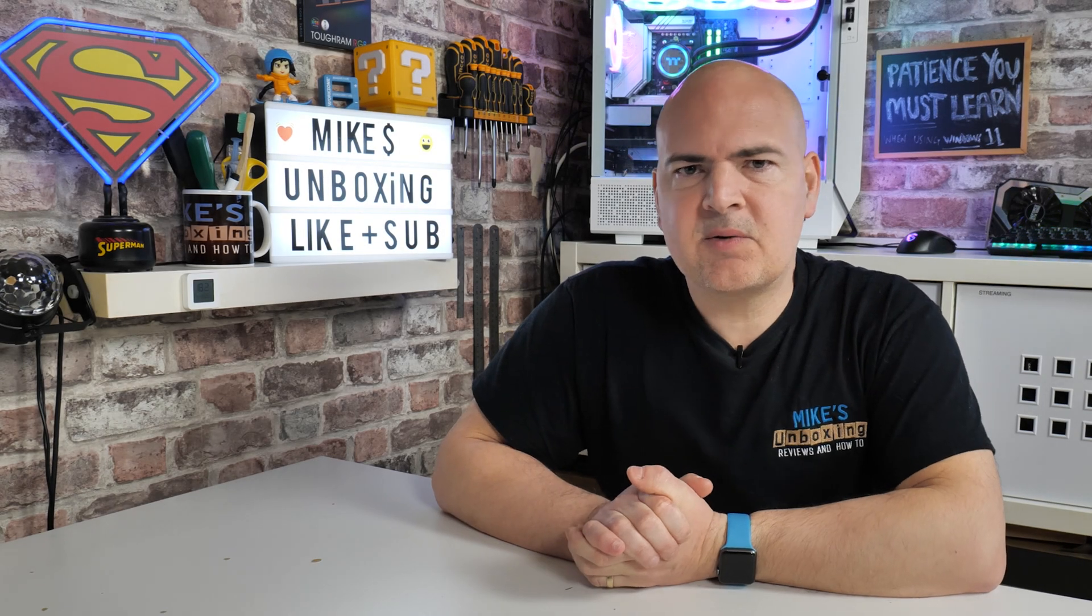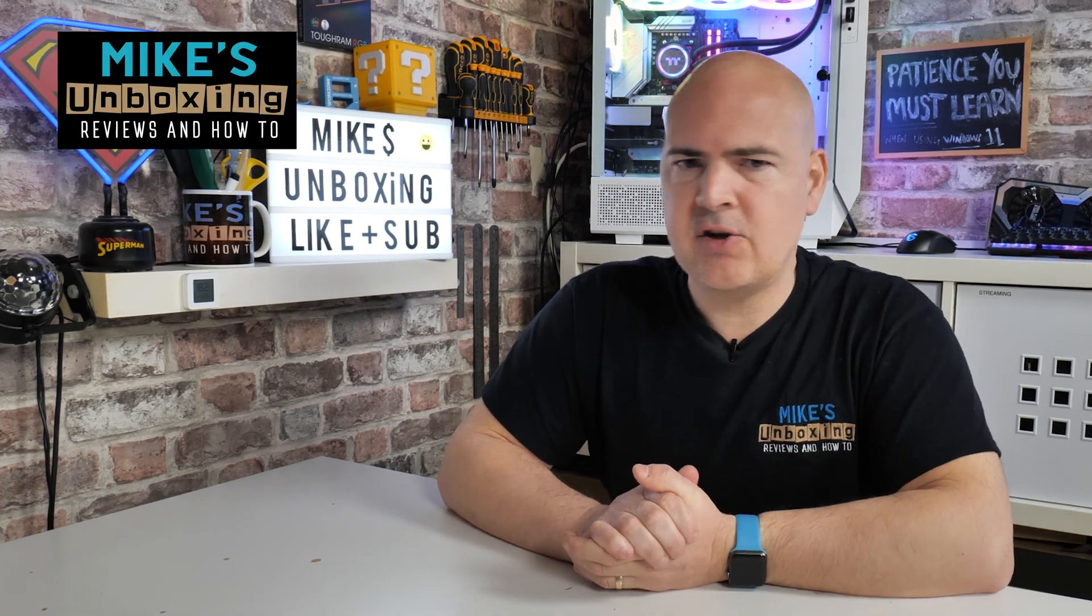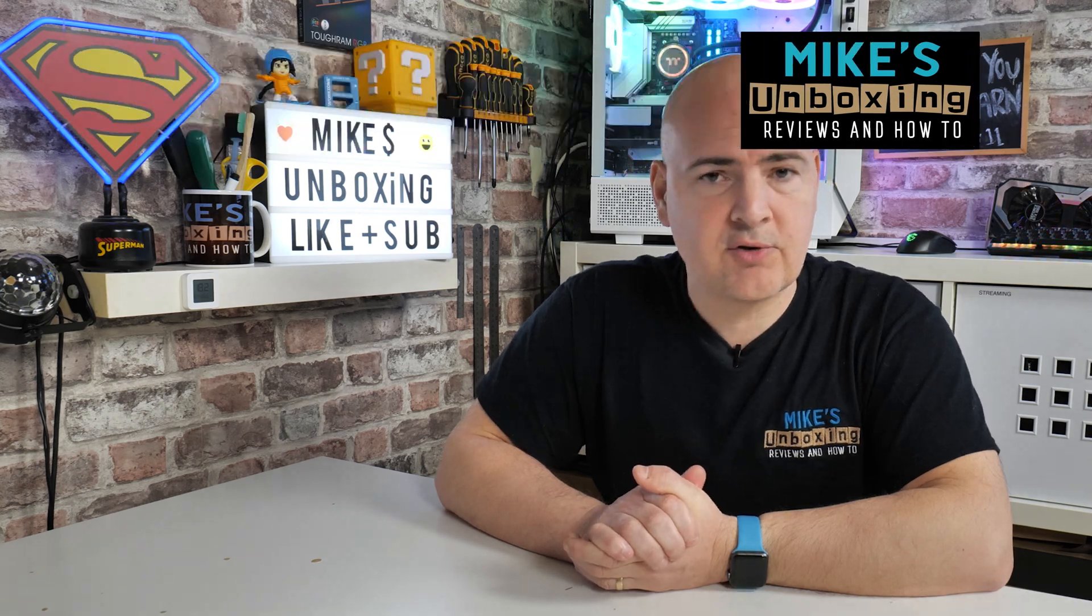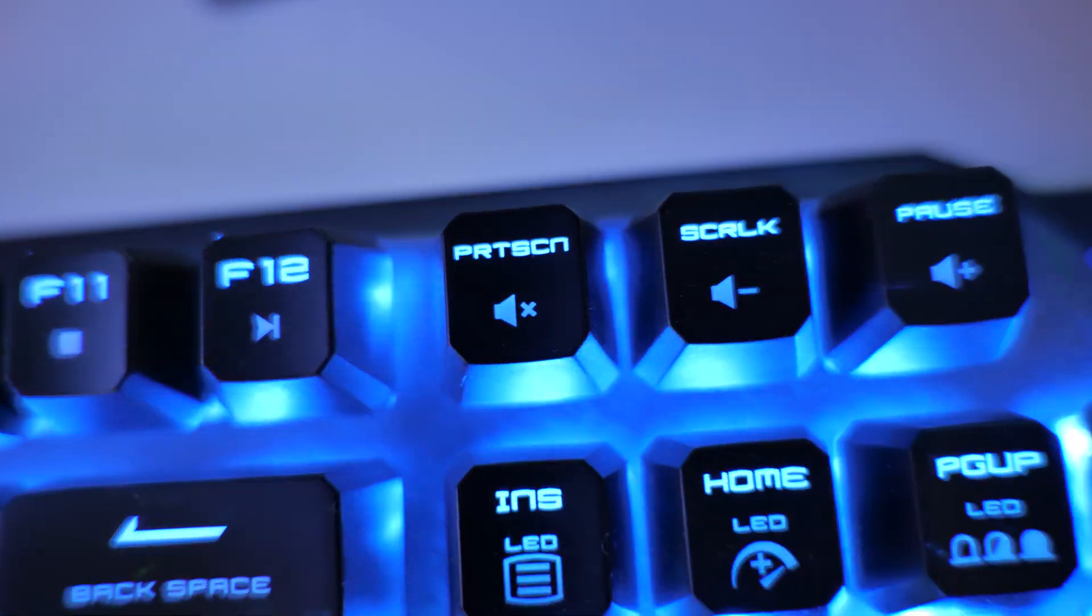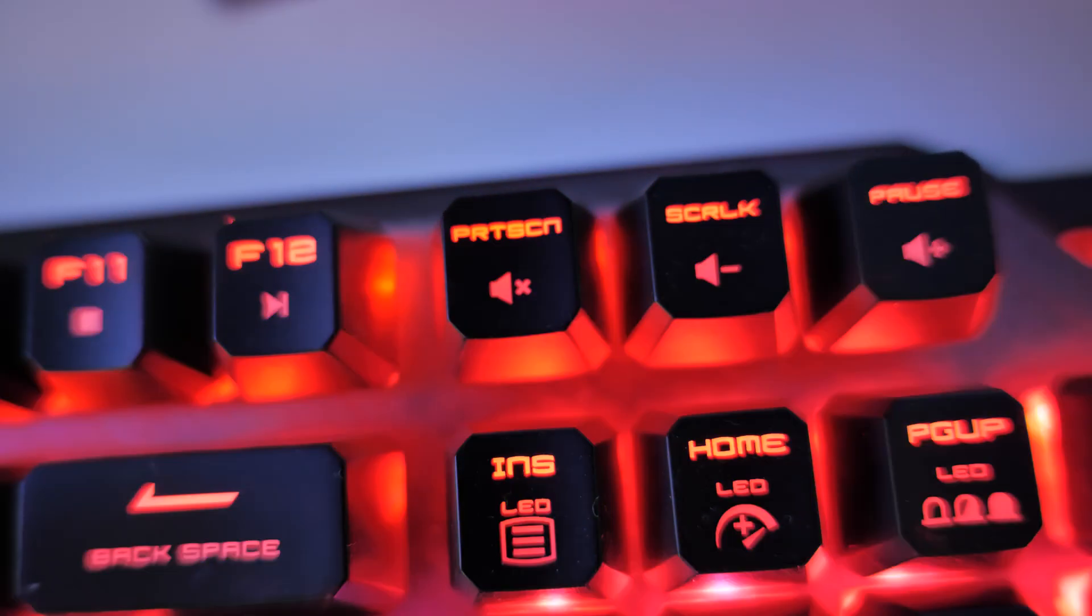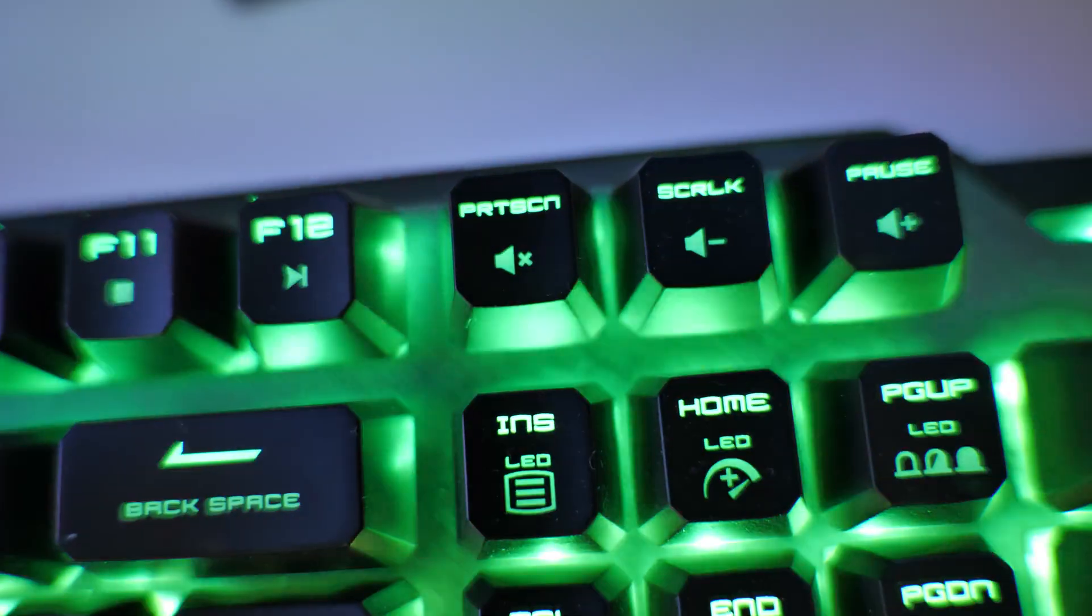Hi, this is Mike from Mike's Unboxing Reviews and How To, and on today's video we'll be taking a look at the new features built into the print screen button. Yep, who would have thought it? They've changed after all these years. Keep watching to find out more.